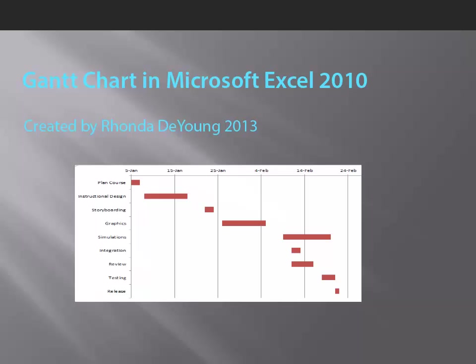This is a short tutorial on how to use Microsoft Excel 10 to create a Gantt chart. Gantt charts help with project management in keeping track of tasks and when they're due.